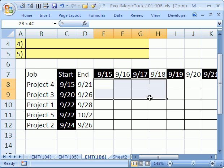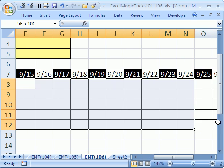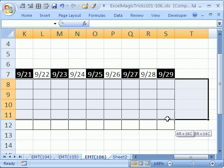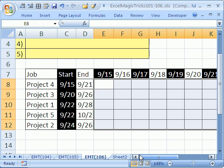But first, we have to highlight the whole range here. And very carefully, you have to make sure that the active cell, the light colored one, is up in the corner.